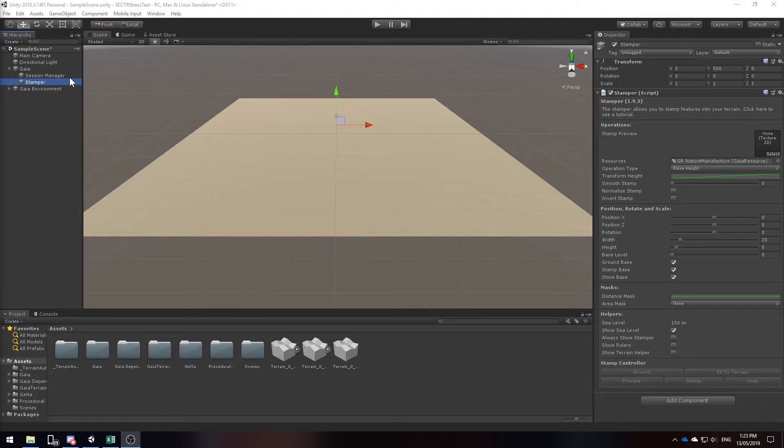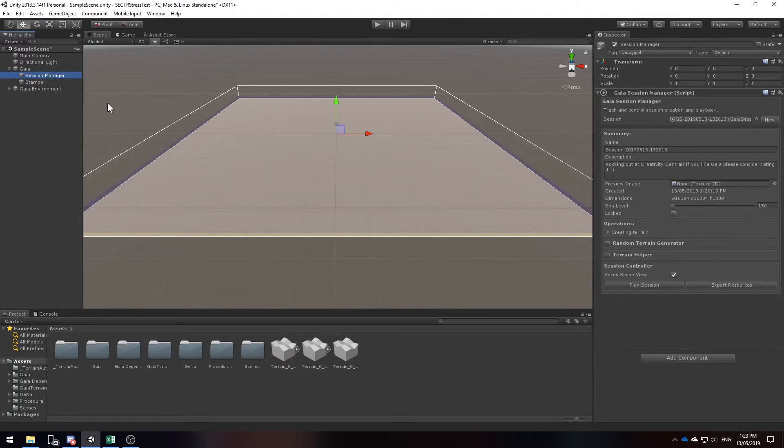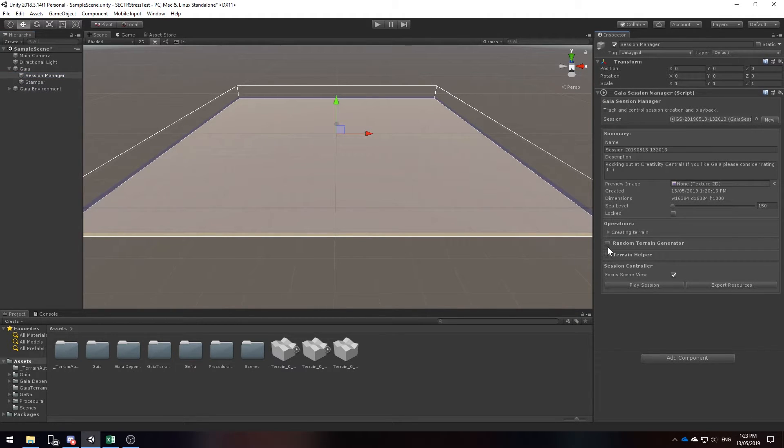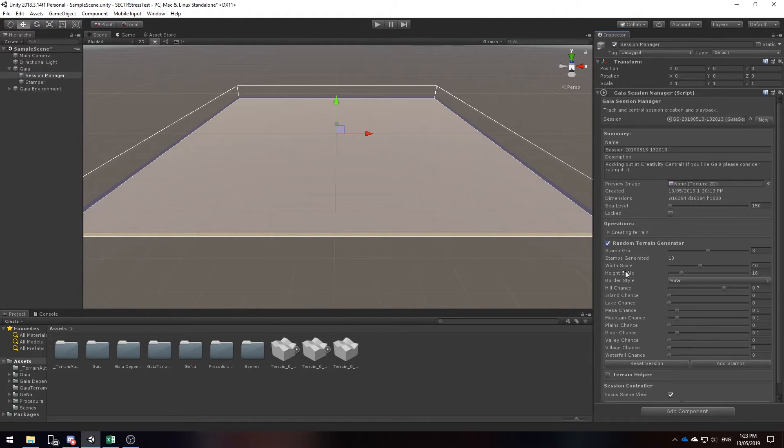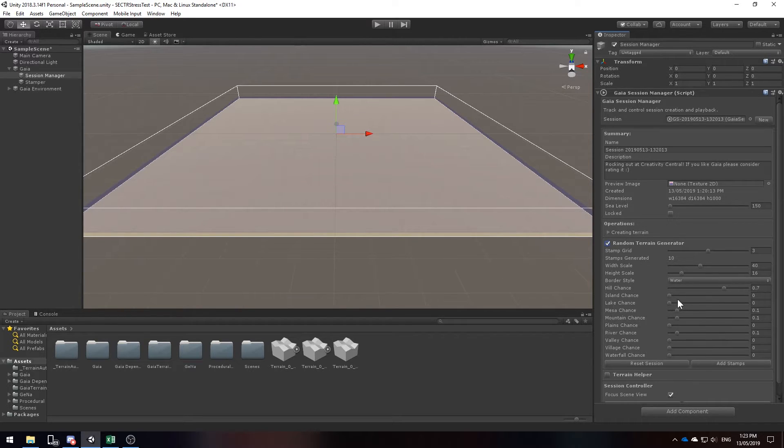Close the Gaia manager and now we'll be presented with our 16km² terrain. Let's switch over to our session manager so that we can start to randomize our terrain.